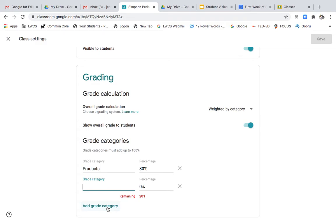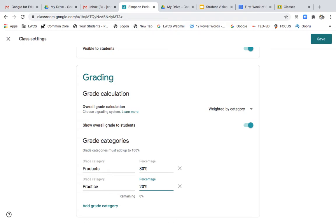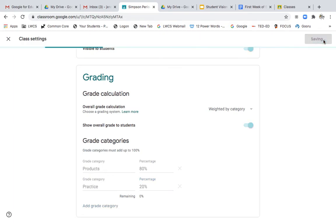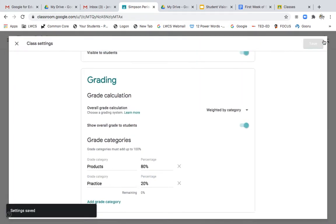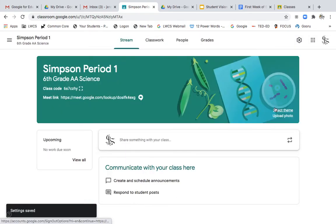And then I'm going to add another category anytime they are practicing. And that would be whether it be vocabulary, whether that be an exit ticket. Anytime we're practicing to prepare for mastery, that would be considered in that 20%. Any prep work, that would be my 80-20 for an overall. And I'm going to go ahead now and save all of that information to set up in my settings.